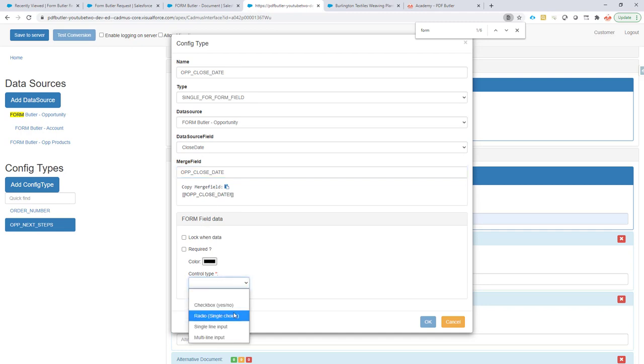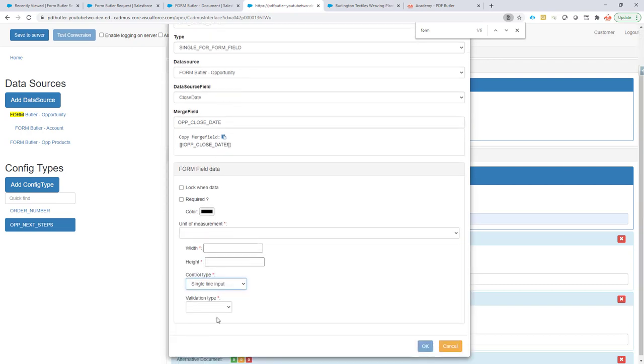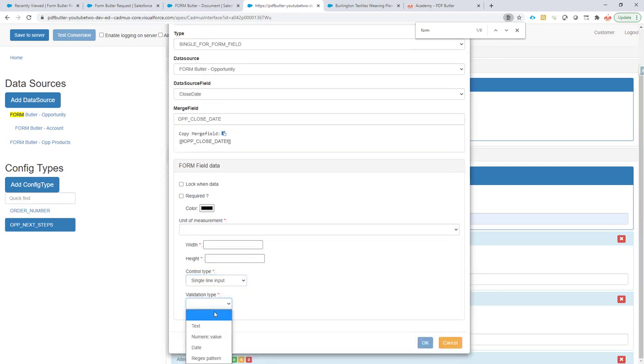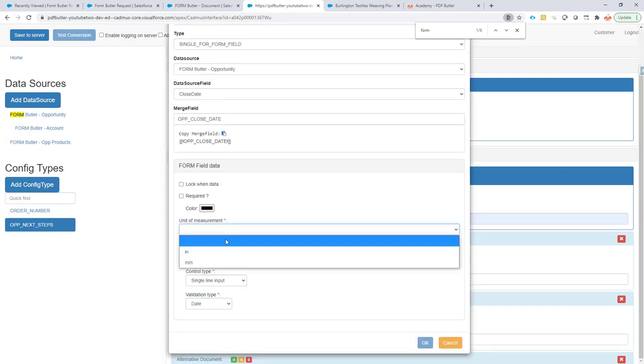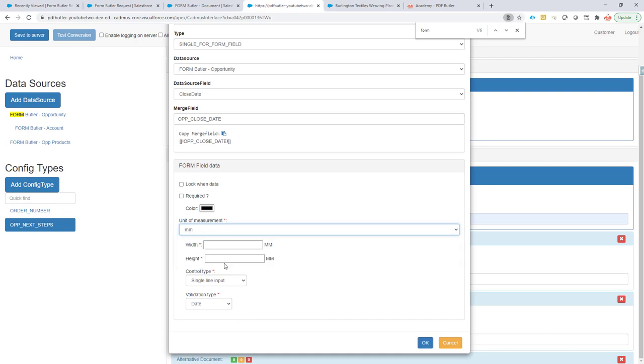Now, the control type is a single line input. The validation type is a date. Unit of measurements is millimeters, and what we want, for instance, is let's say 60 in width, and let's say 8 in height.